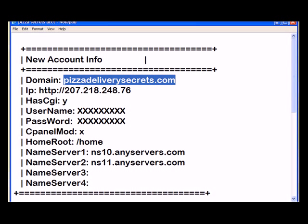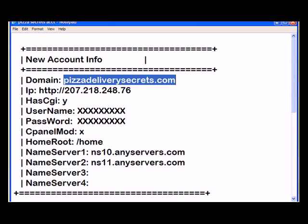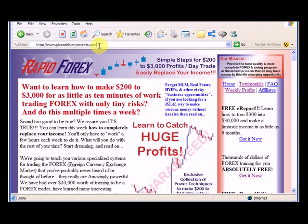You know what, I'll show you right now, we might get lucky. Let me copy this and let's go to www.pizzadeliverysecrets.com and let's see if it propagated through the internet yet.